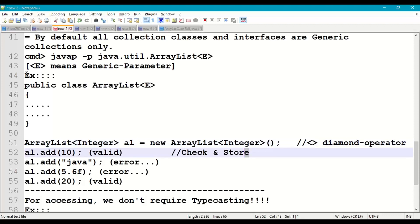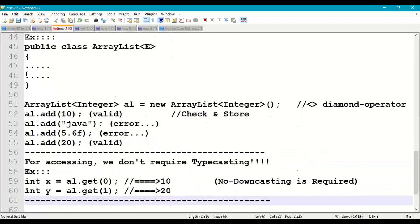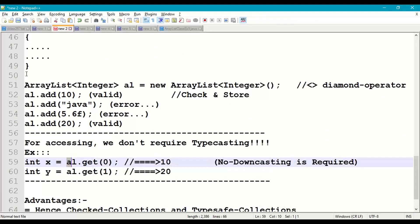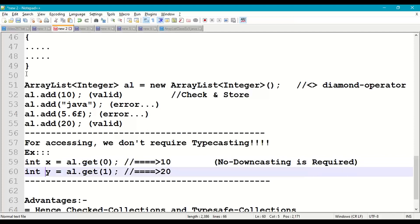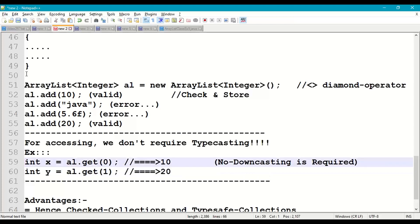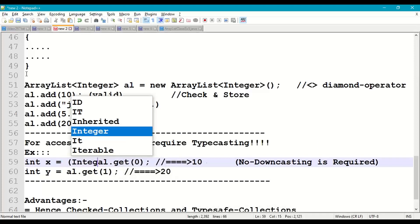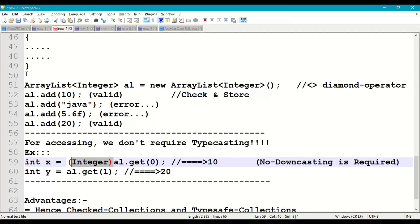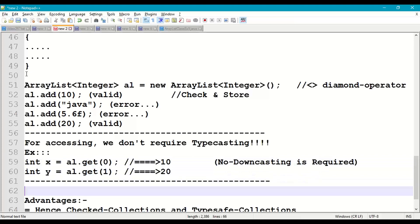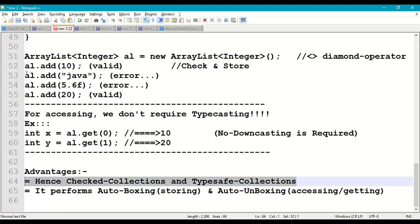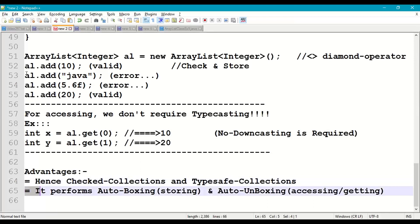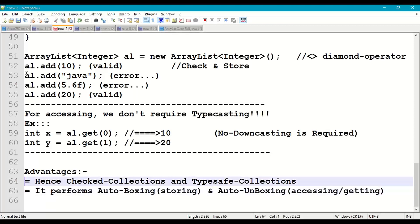It checks and stores only integers. When we access, we don't require downcasting. For example, al.get(0) will directly return 10 and we can store that in x. al.get(1) will directly return 20 and we can store that in integer variable y. No integer downcasting is required. It stores in Object class format internally, but in generic collections that is not required. The advantages of generic collections are: checked collections, type-safe collections, auto boxing when storing, and auto unboxing when accessing — performed automatically by the JVM.